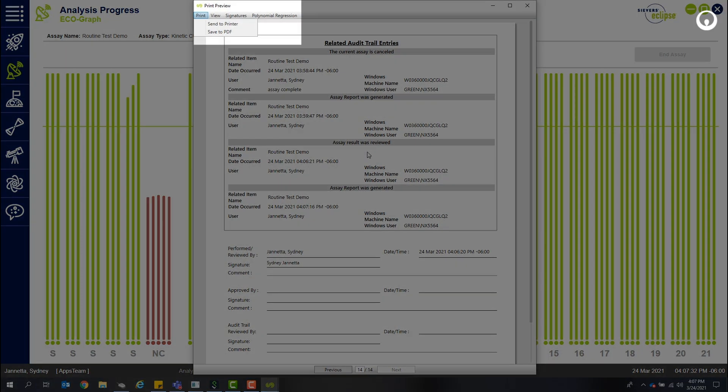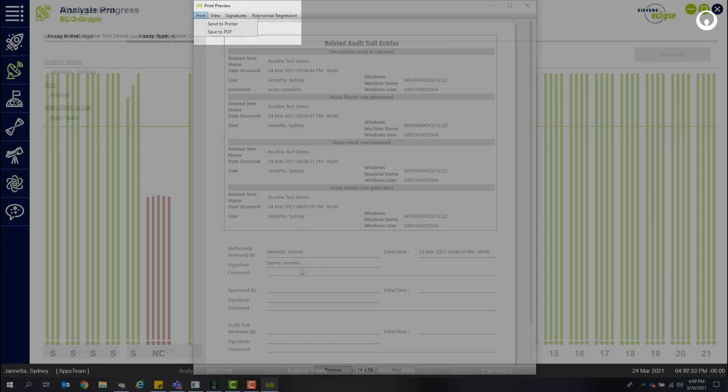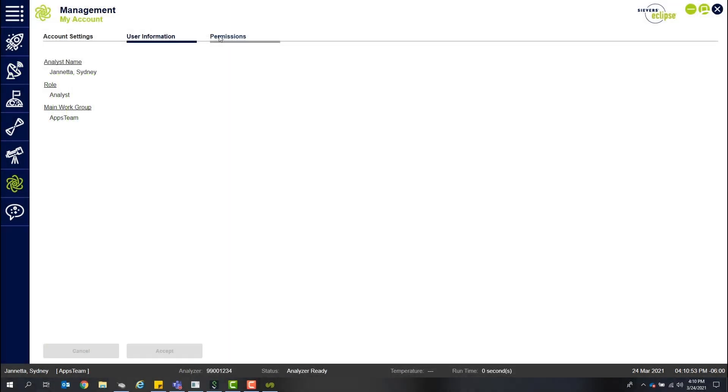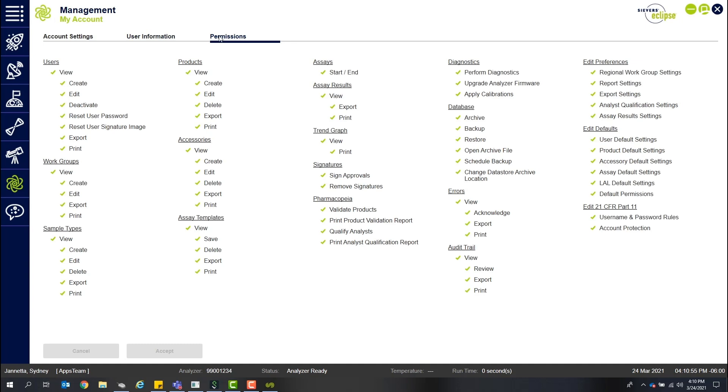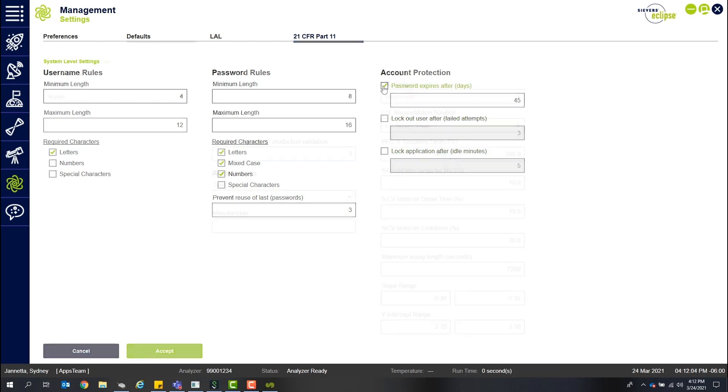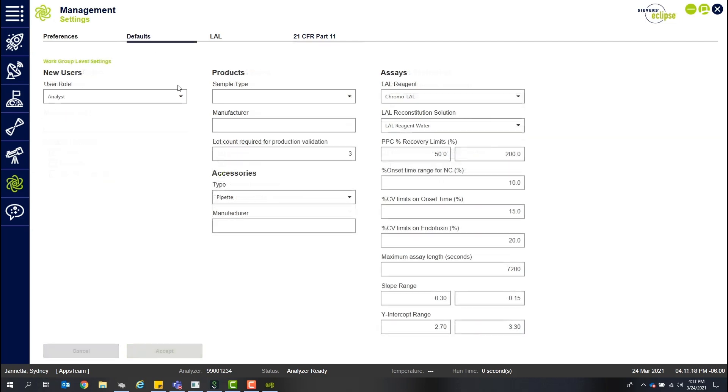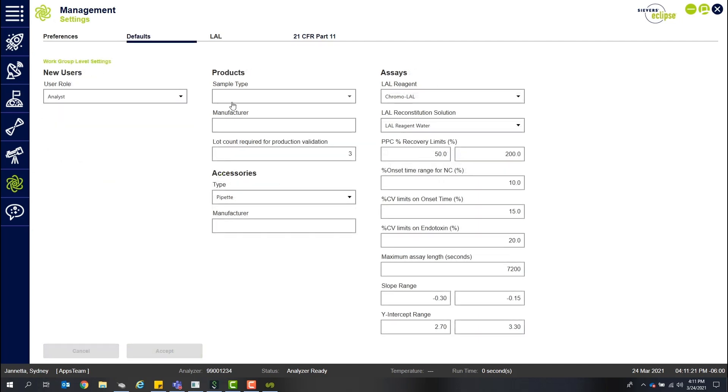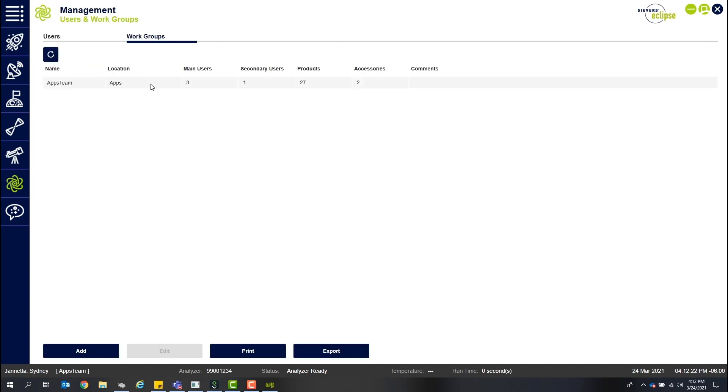Secure enterprise software allows for remote, streamlined data and password management. The software meets data integrity and 21 CFR Part 11 compliance with Alcoa Plus principles at the forefront. Three user levels can be fully customized with up to 50 permissions and managed within designated work groups. This capability enables collaboration for organizations with multiple locations.